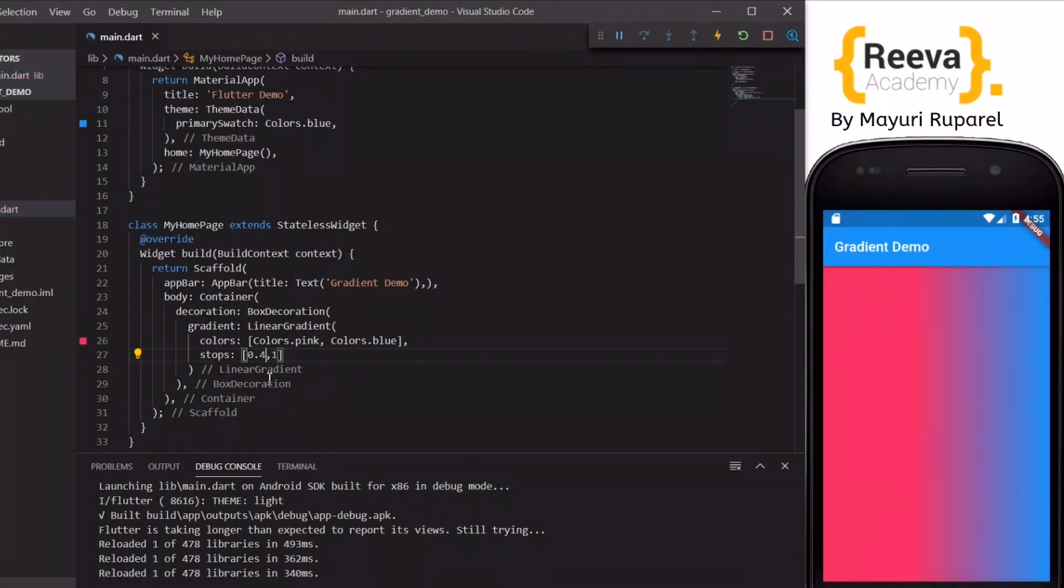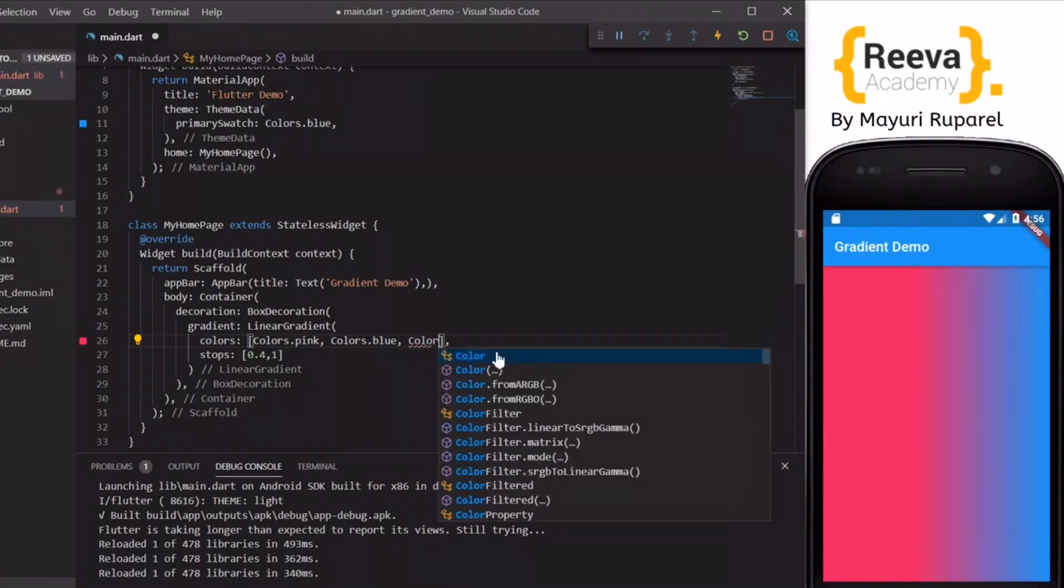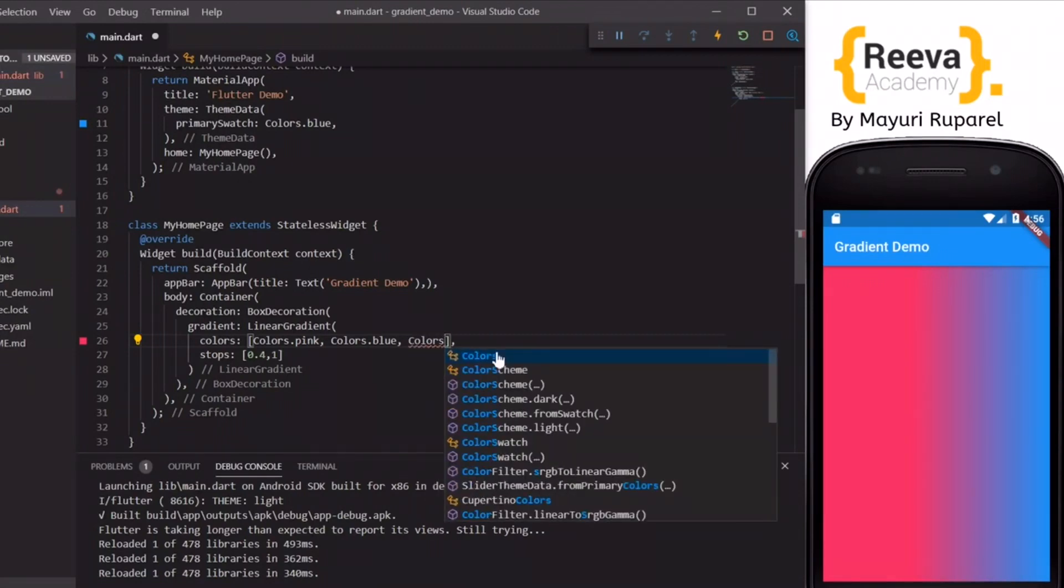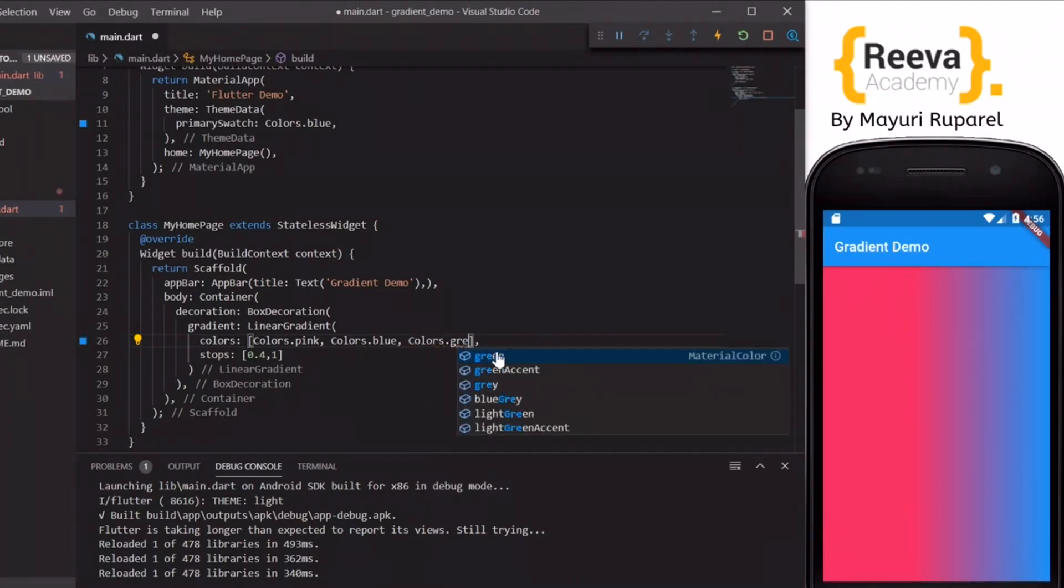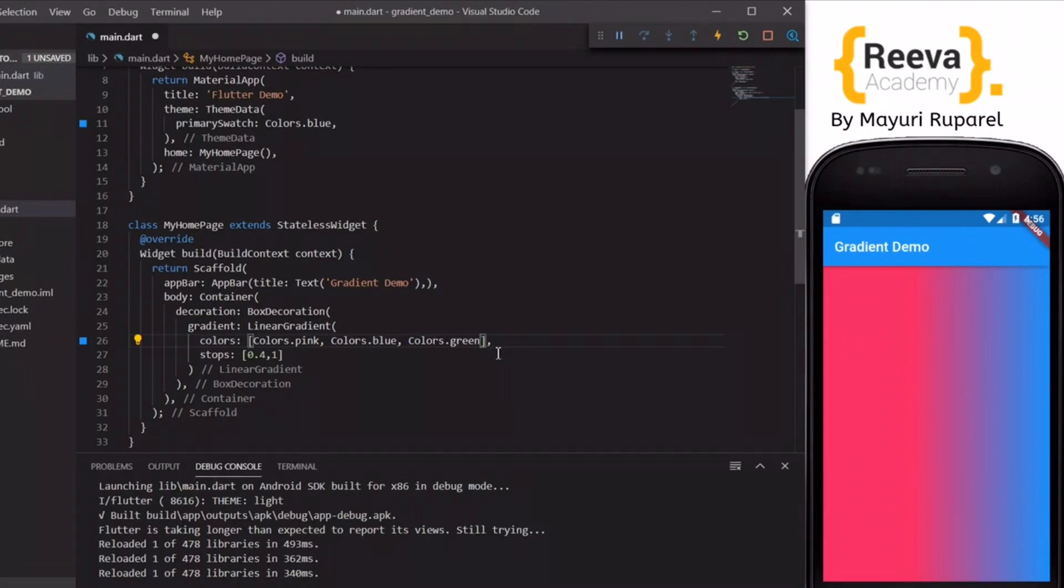You can control these values by changing the values in the stops array. You can play around and check which suits your requirements. If you want you can add more than two colors in the array, more than three colors.